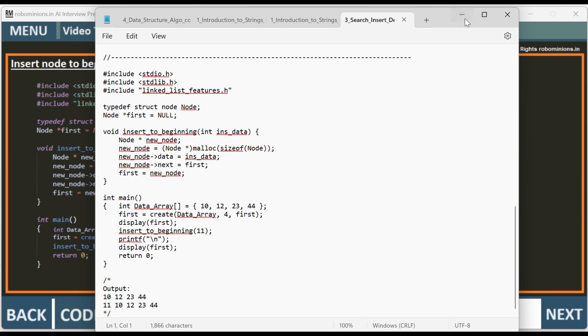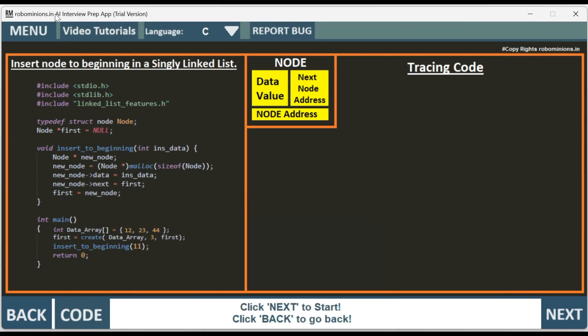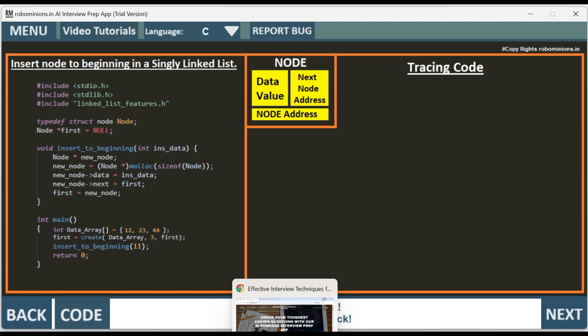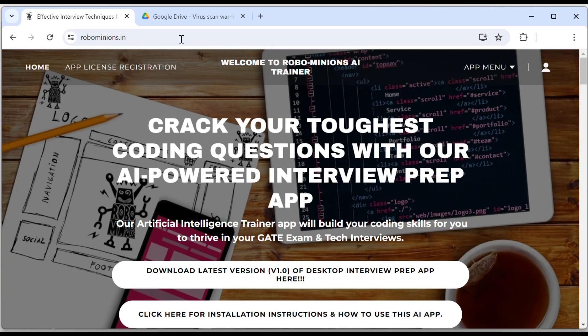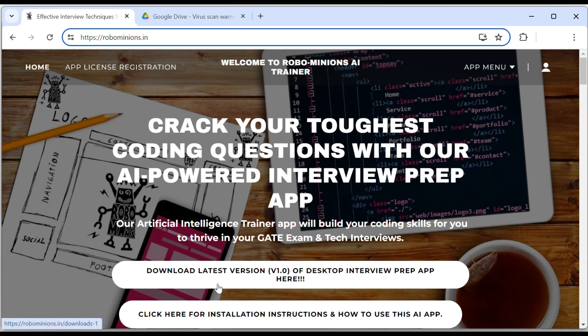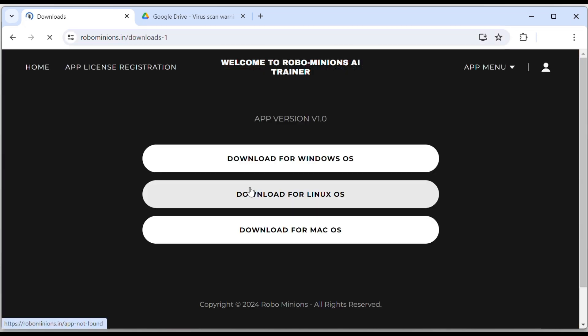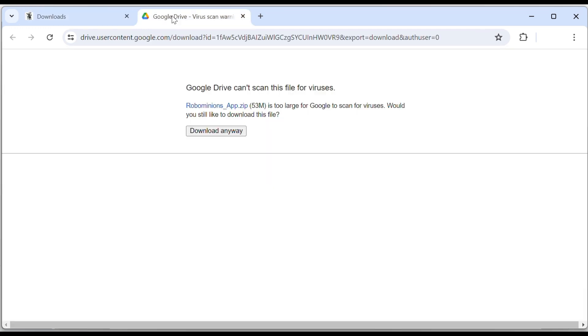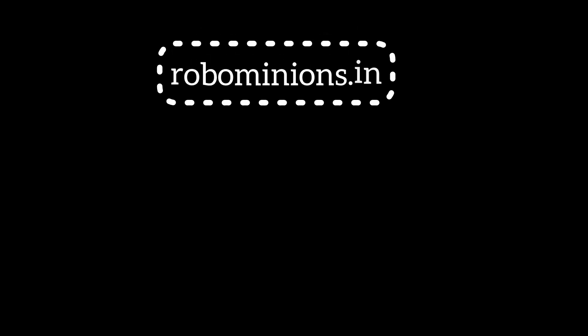You have to download the Robominions.in AI app. Go to Robominions.in and download the latest version here. Click on download, and if you have a Windows laptop, click for Windows OS and then click on download anyway.